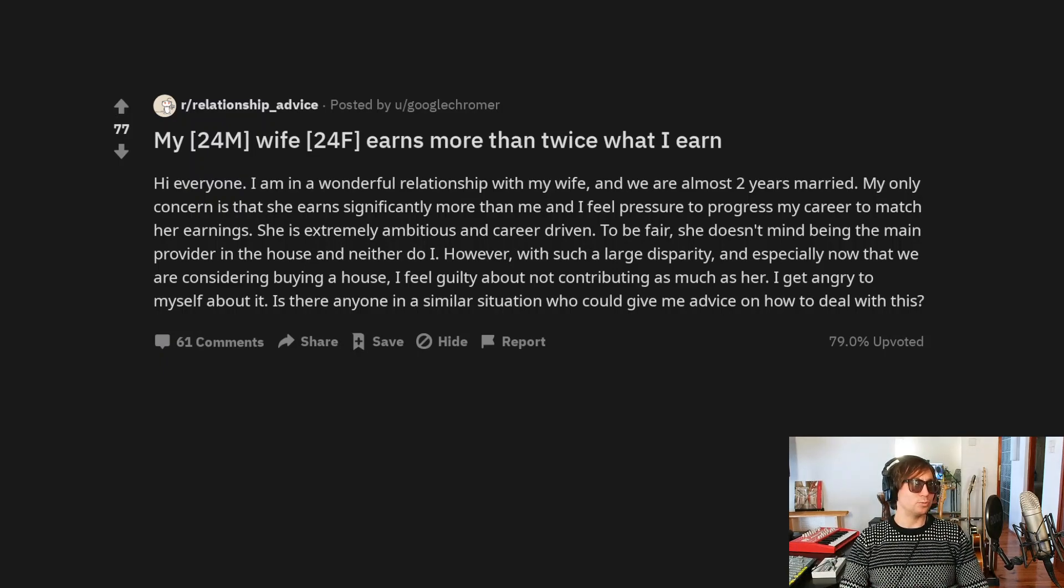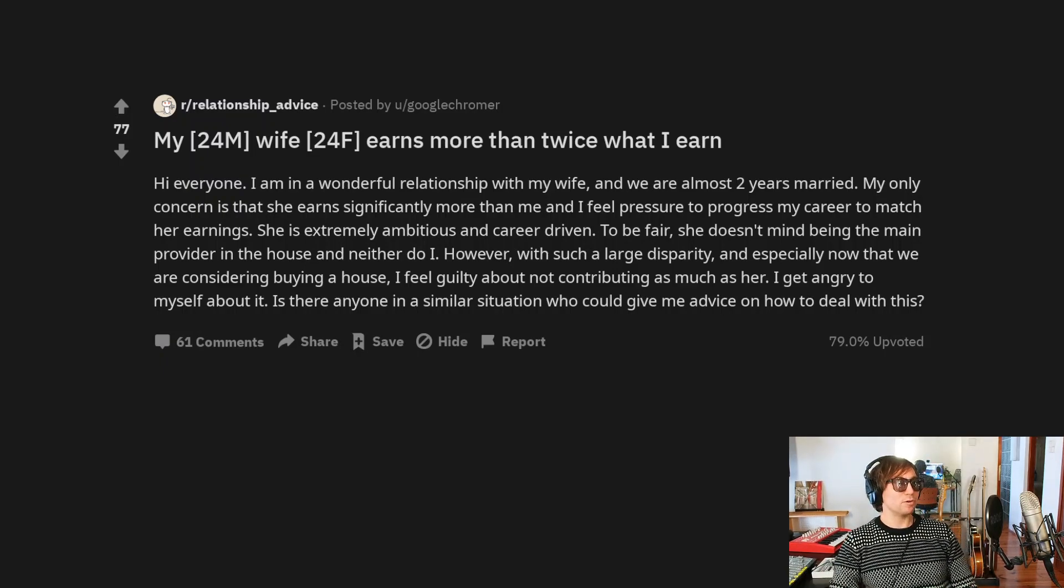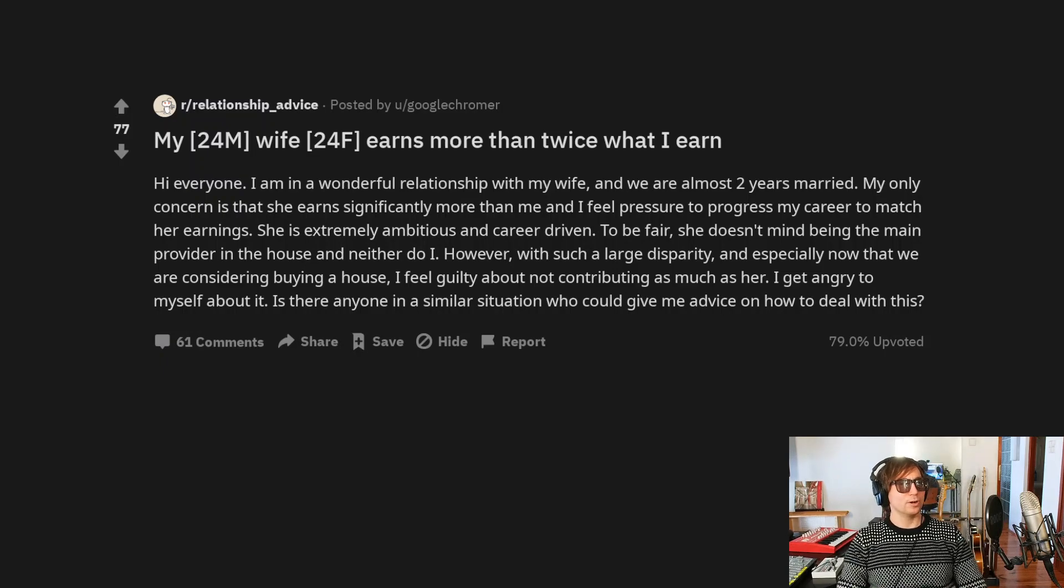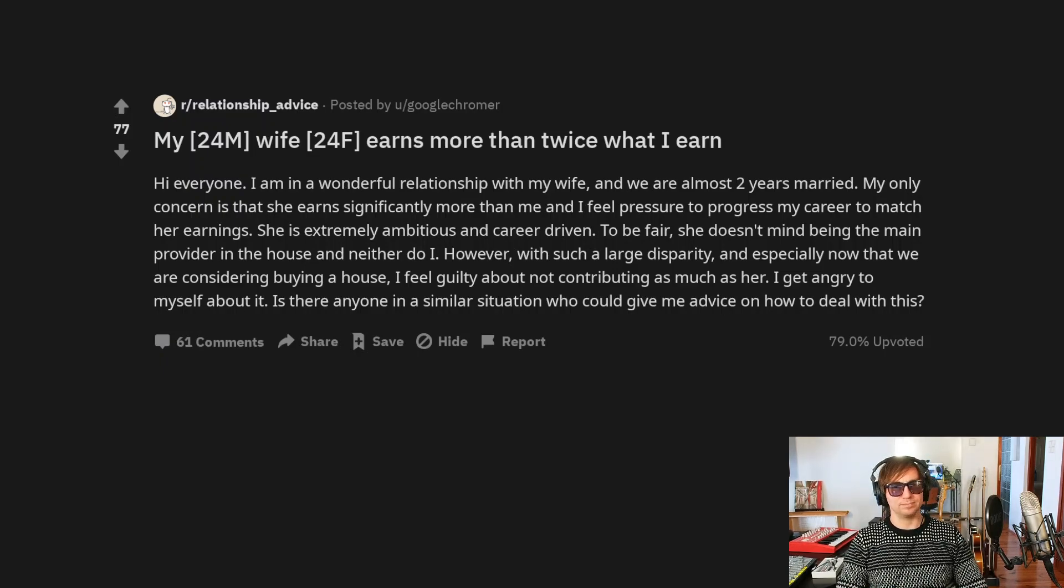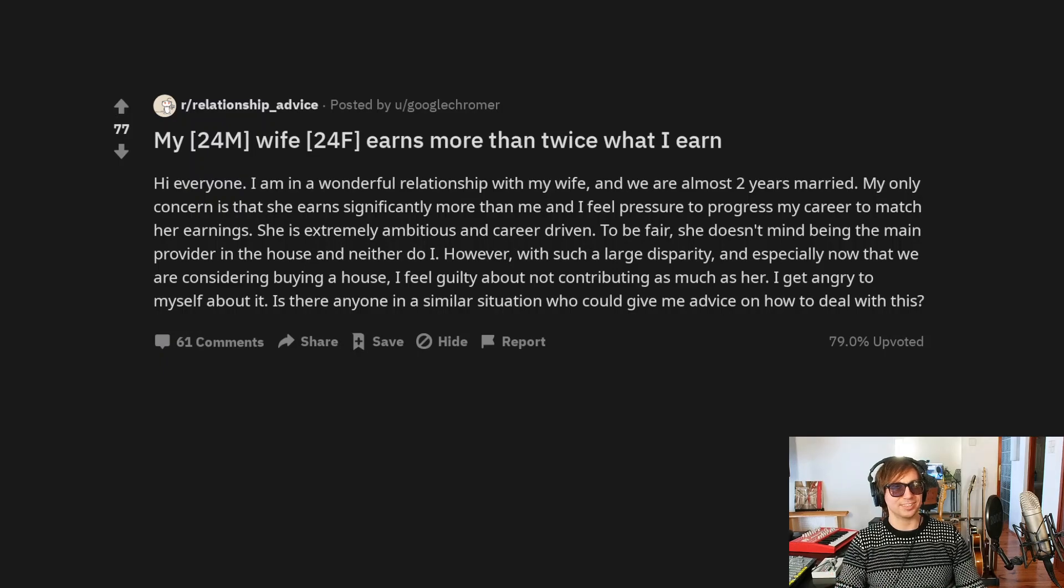My 24 male wife, 24 female, earns more than twice than what I earn. That's great, man. Congratulations.